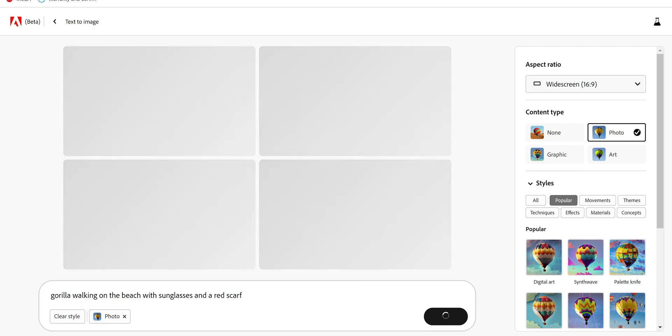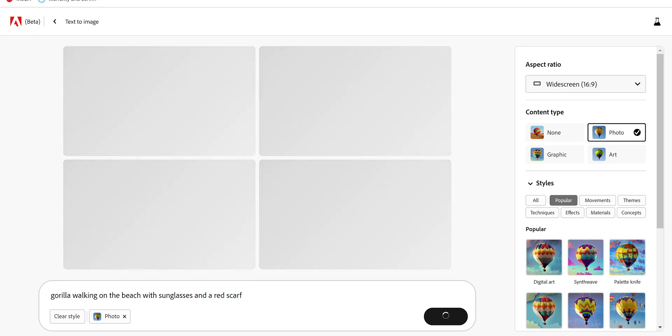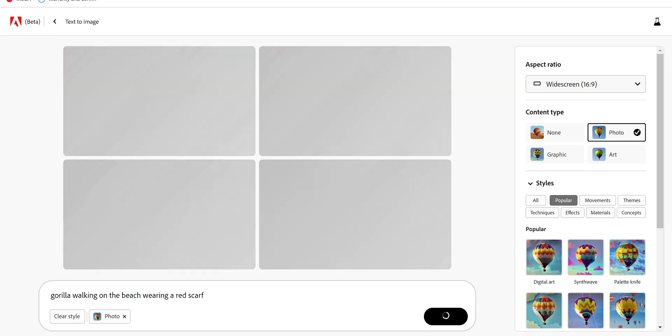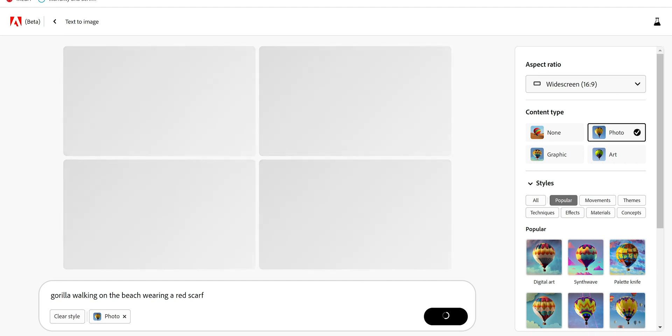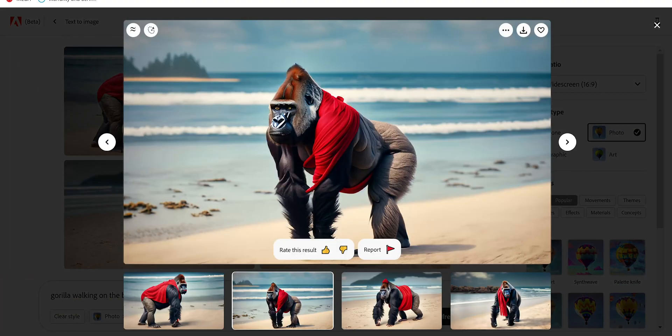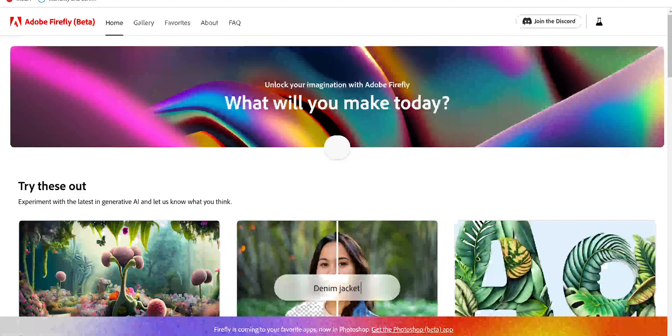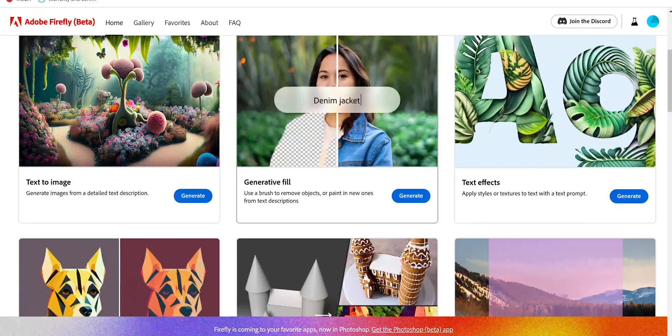Maybe if we take out the sunglasses it's going to be easier to create the gorilla walking on the beach and we just put wearing a red scarf. Let's see if it helps. I still don't think so but you never know. Yeah, this one looks more realistic. You can see here the hair, the sand here. That's a picture now.